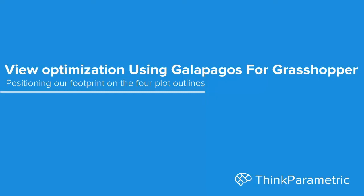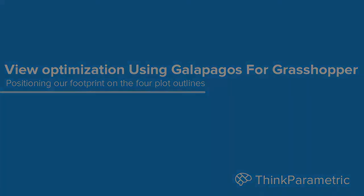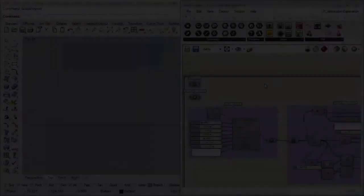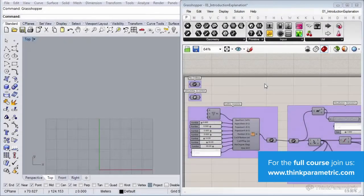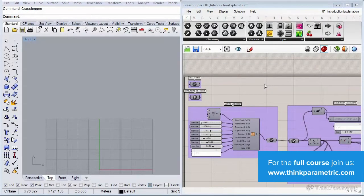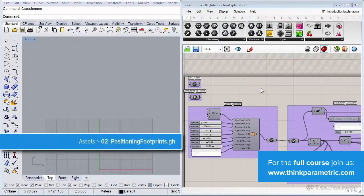In this lesson we're going to position our outlines we generated in the previous lesson with our user object to the four footprints.